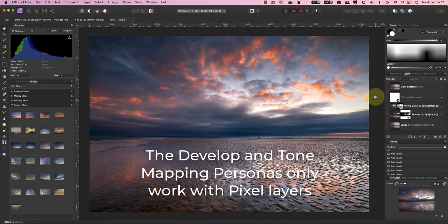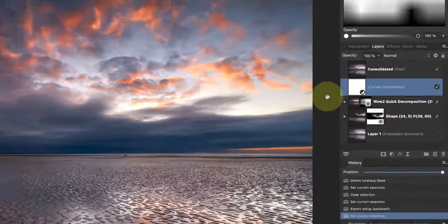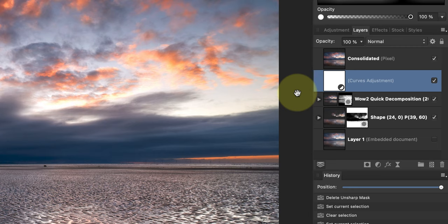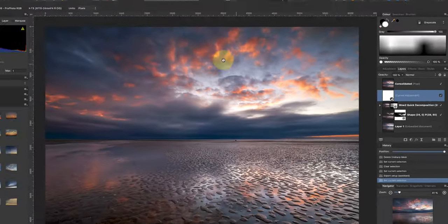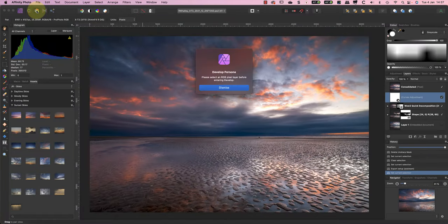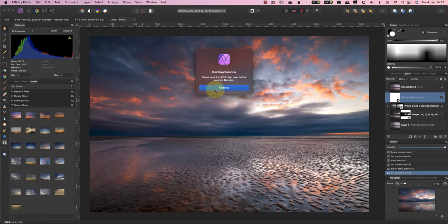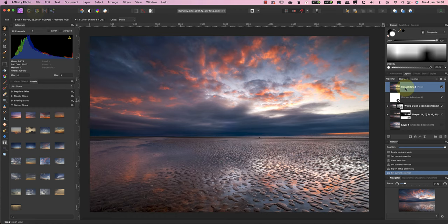That's because Affinity Photo can have different types of layers in an image, but only pixel layers can be edited in some of the personas. Pixel layers are the ones that contain an image or part of an image and that are made up of pixels. Another type of layer is the adjustment layer, like a Curves layer, and this doesn't have any pixels.